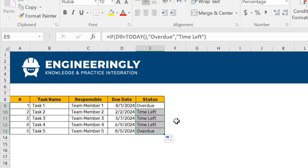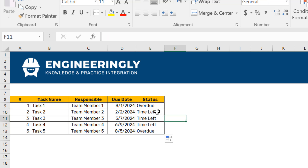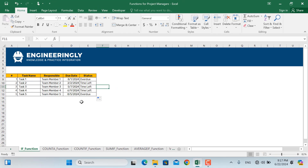As you can see, the first task is overdue since the due date for this task was the 8th of January 2024 — it's almost six months past this deadline. The same applies to the other tasks as well.